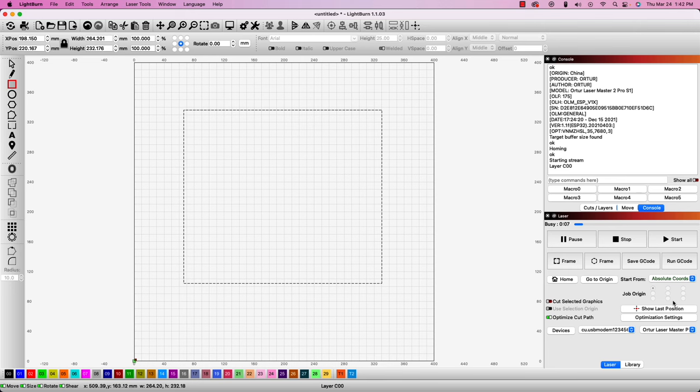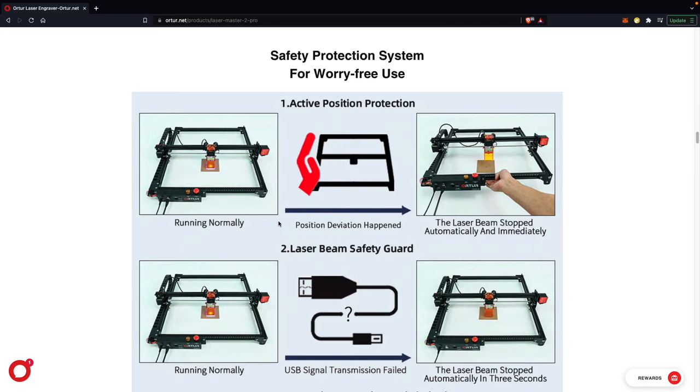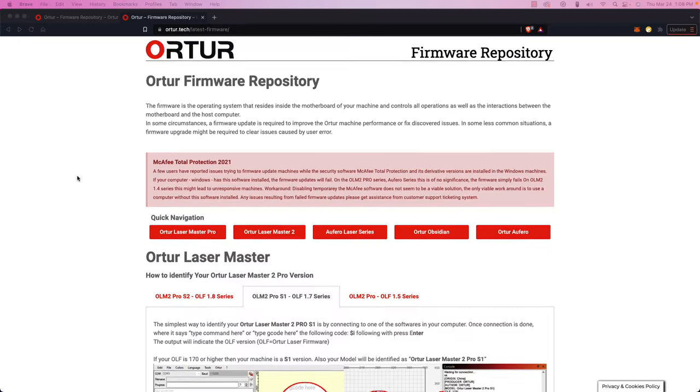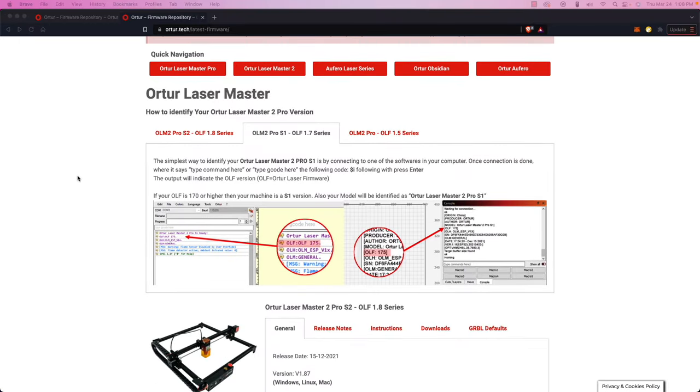Another one specific to the ORTUR Laser Master 2 Pro is the shock sensor. The purpose of this sensor is to stop the laser from firing if the machine is bumped while running. Similar to the flame sensor alarm, you'll want to start by making sure you're on the latest firmware from ORTUR, and if you're not, you will need to update.